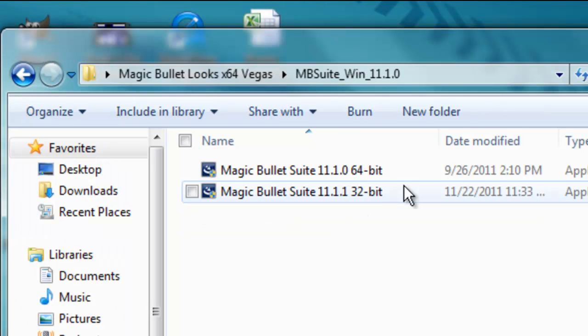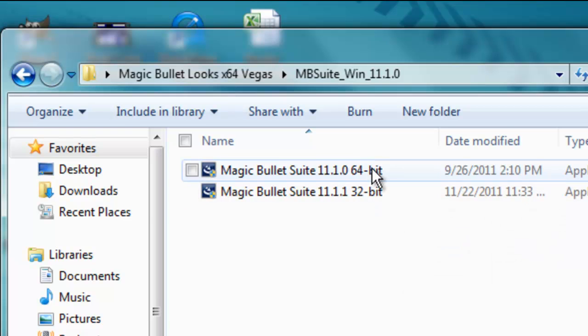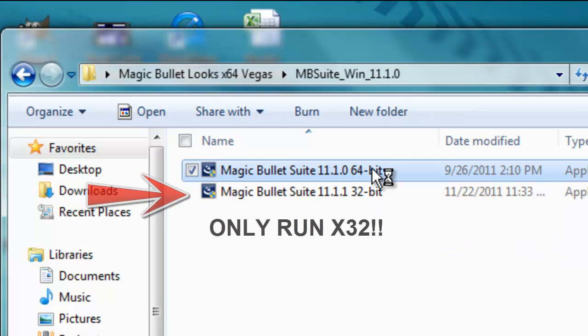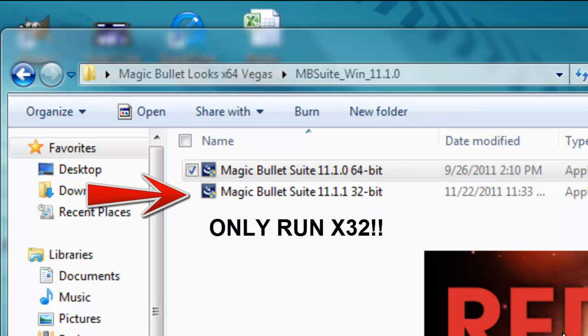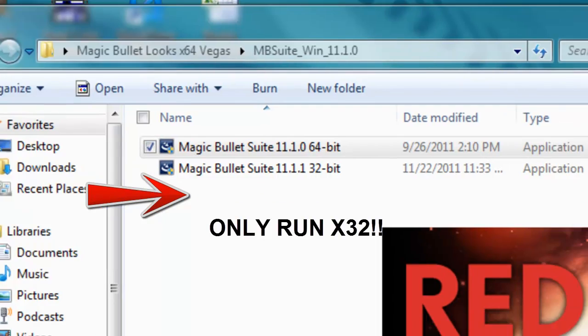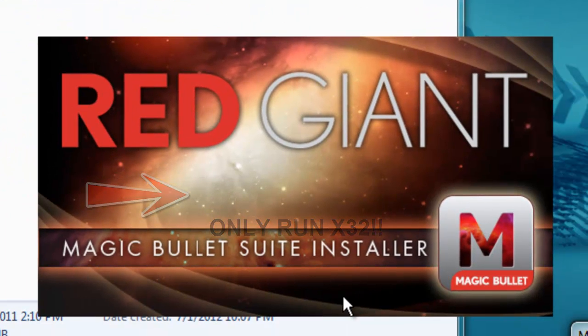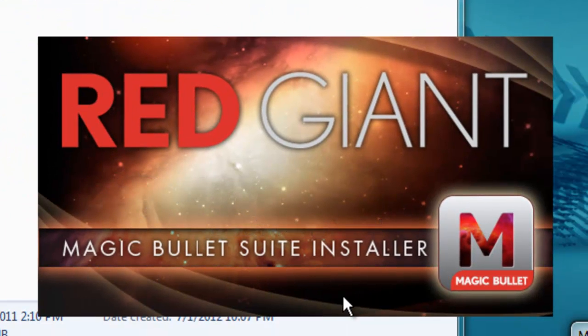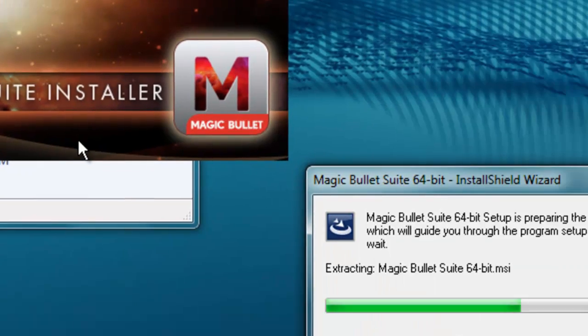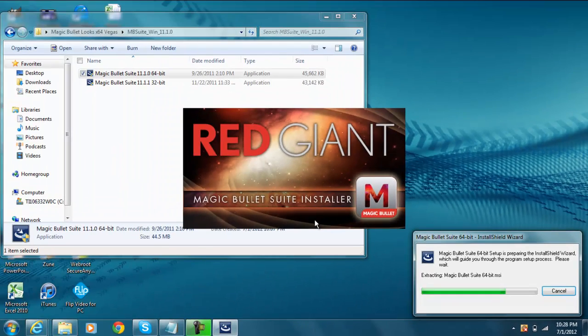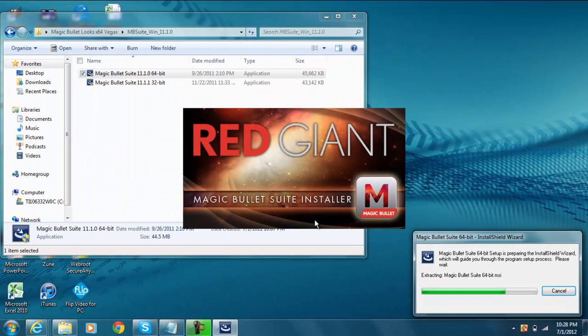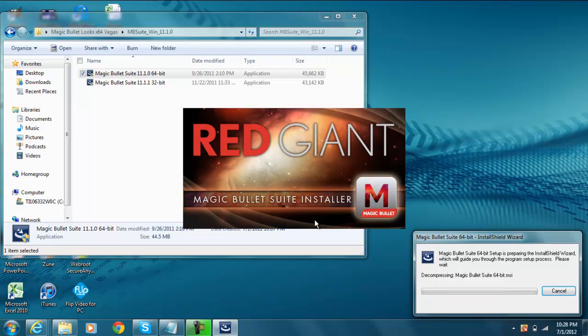So click on here. Now if you have 64-bit or 32, I have 64. So go ahead and click 64 since I have 64-bit. Now since I already downloaded it, it should come up with three different options for me. But that will not happen to you. So just wait. Wait for it...